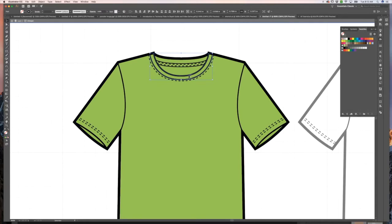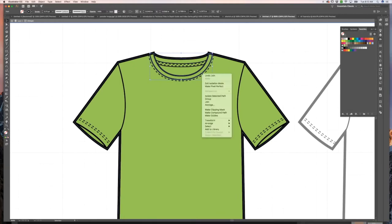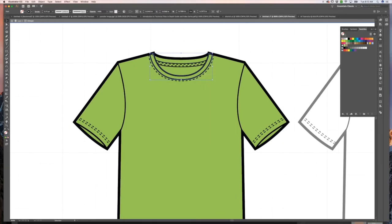I'm going to control click and hit join. So that joined that side right there. And I'm going to hit join again so that it connects the other side as well. Let's make this white.